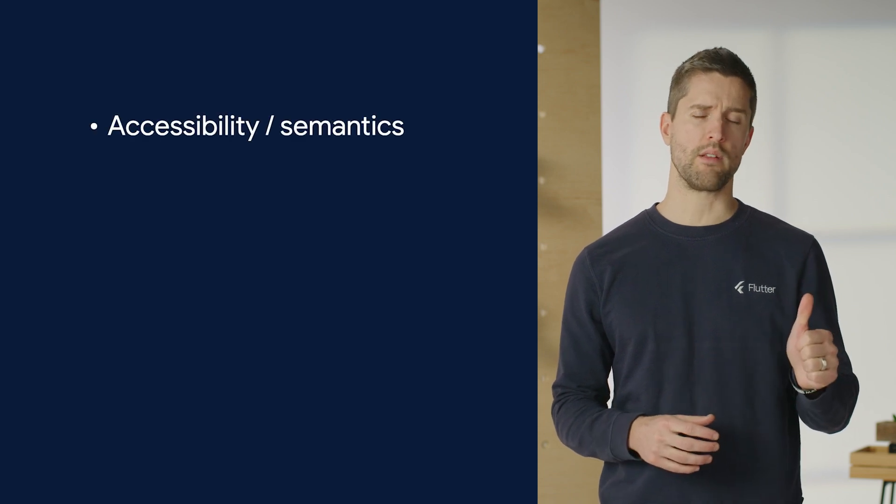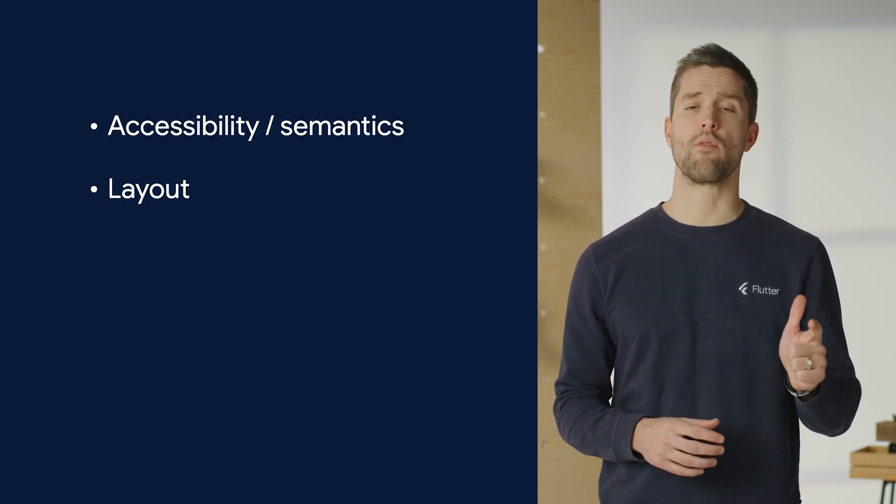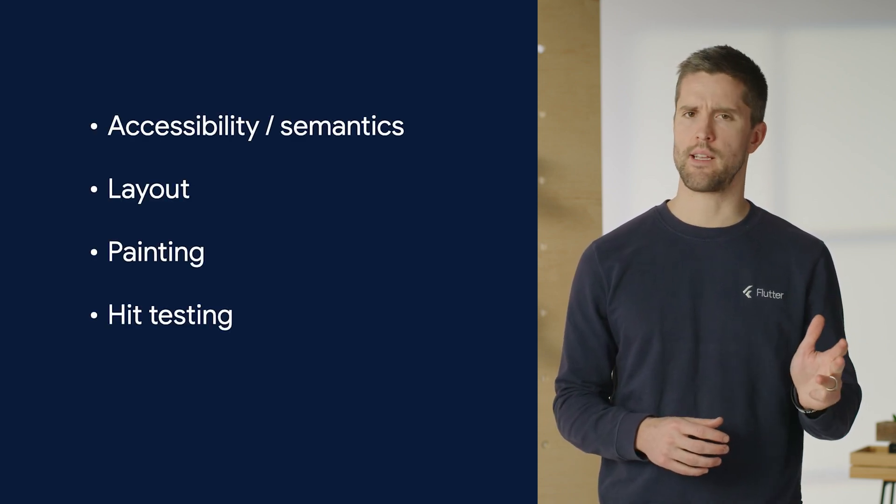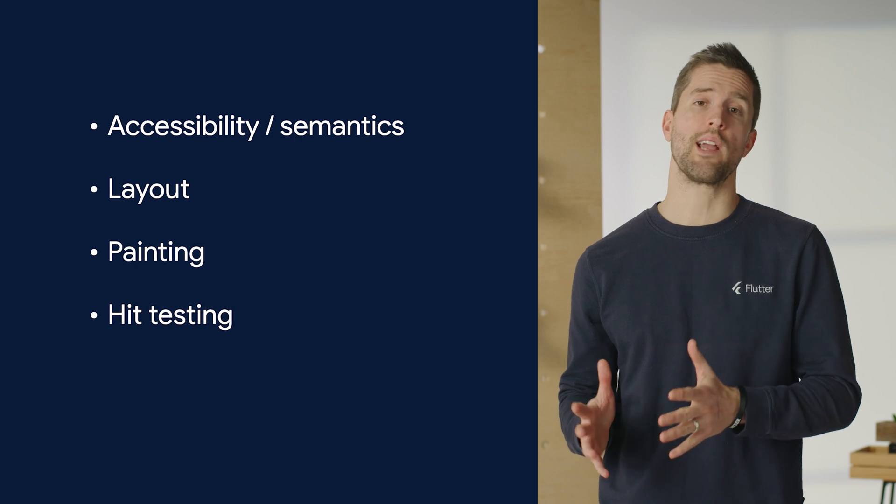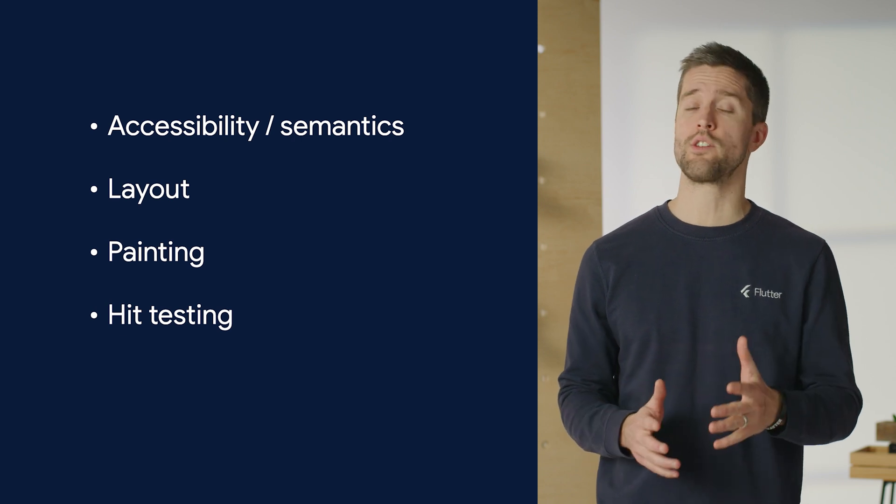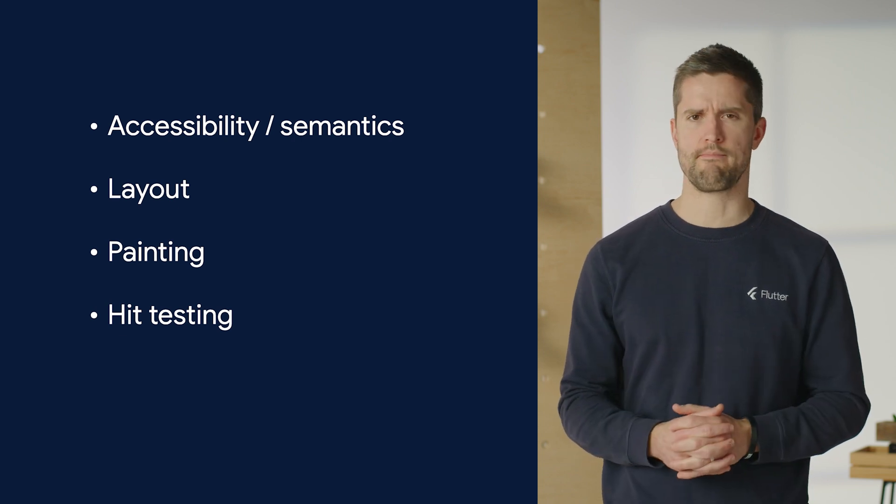Our render object's four primary methods to know about are in the service of accessibility, layout, painting, and hit testing, which is identifying which UI element a user touched or clicked on. Note that technically, render objects could behave differently than this. And really, it's just the render box that implies the following API contract. But in practice, pure render objects are too abstract to be very useful. Render boxes introduce the 2D Cartesian coordinate system that you would expect. So almost all render objects subclass renderBox. For this reason, we can treat renderBox details as foundational.